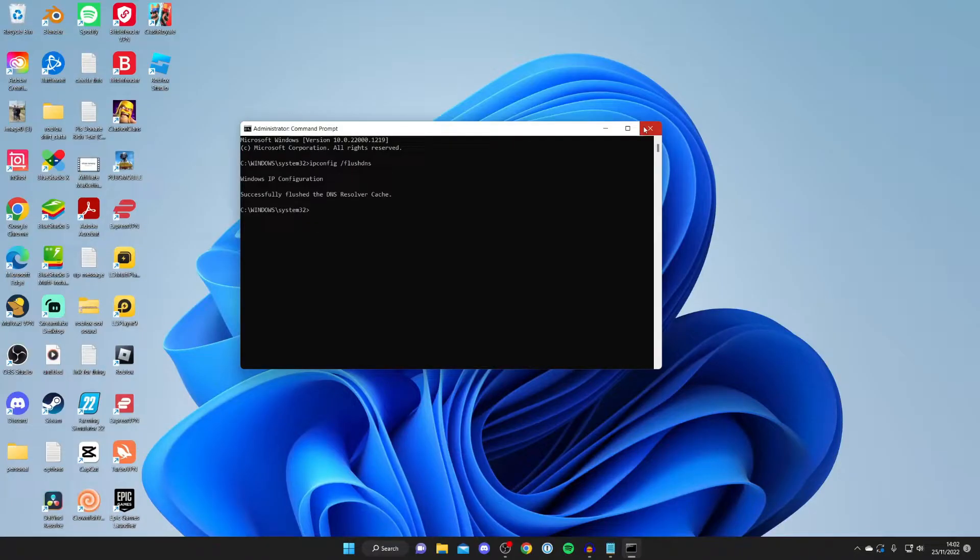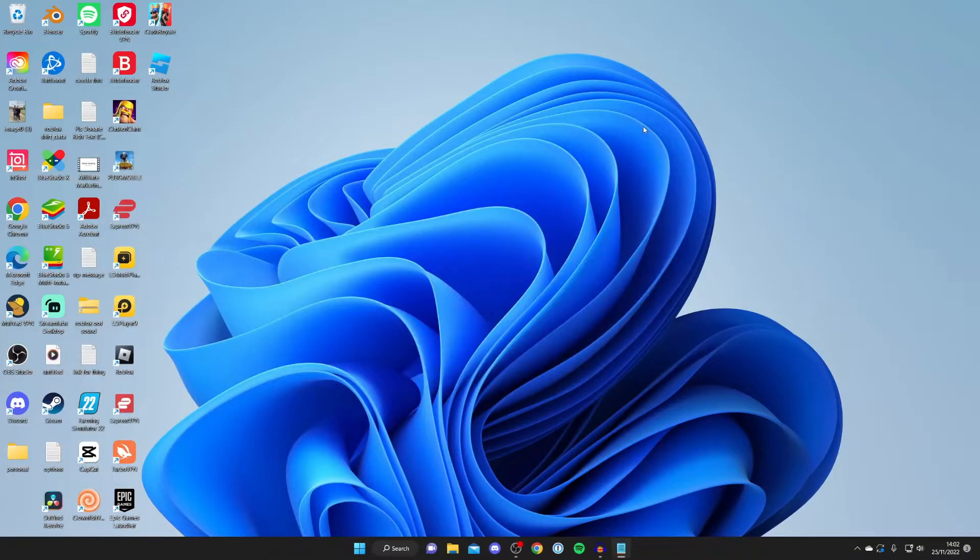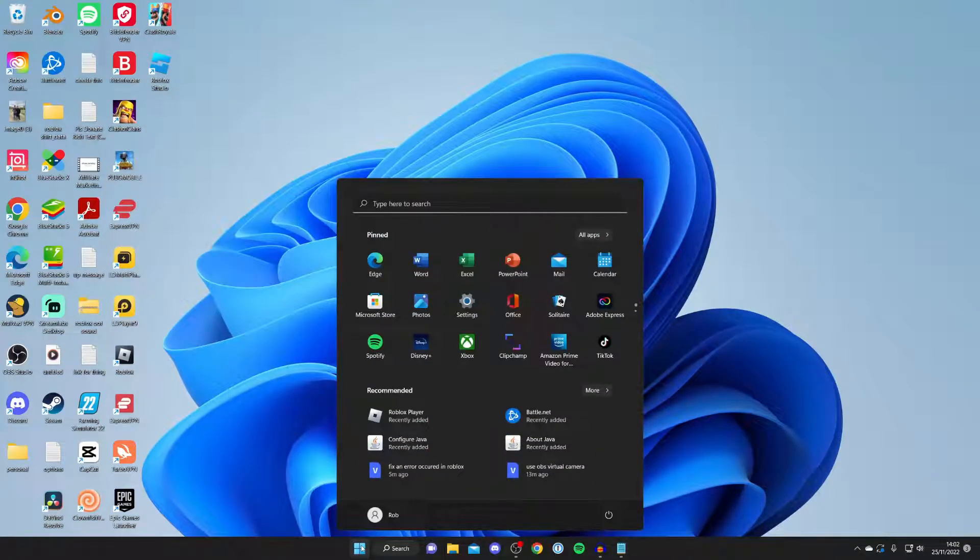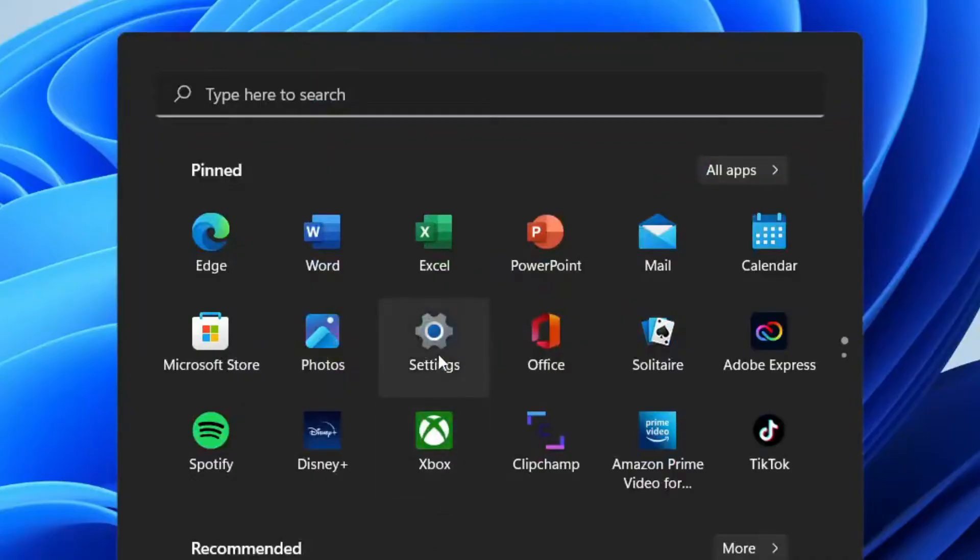If that still doesn't fix your problem, then I recommend reinstalling Roblox Studio. To do that, all you need to do is first open up your Windows settings. Click on the start button and tap on settings. If your settings isn't here, then just click on type here to search and type in settings.